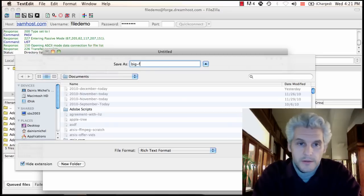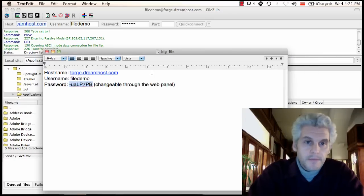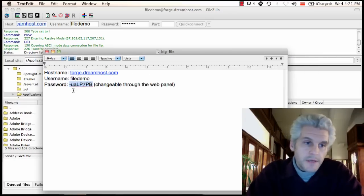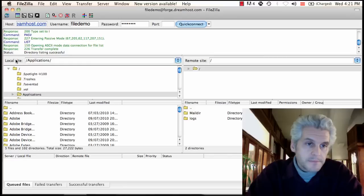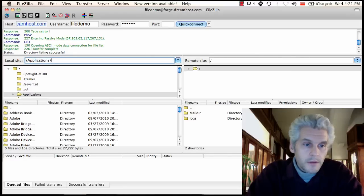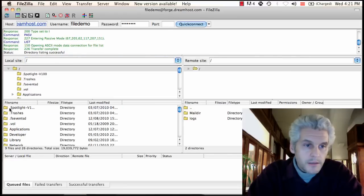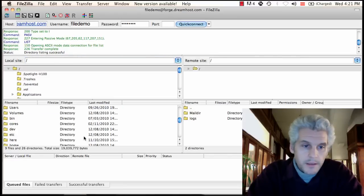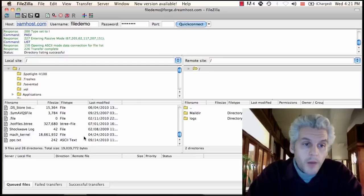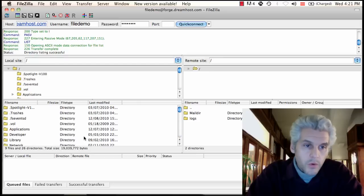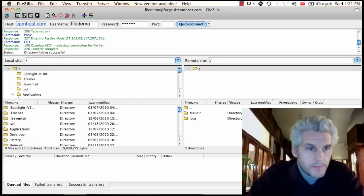Let me go ahead and save this little password thing. Big file. So I saved it as big file.